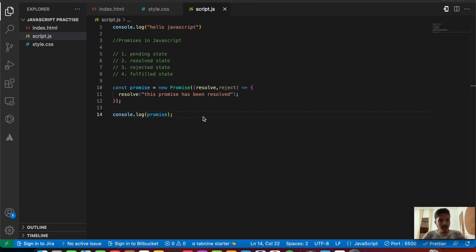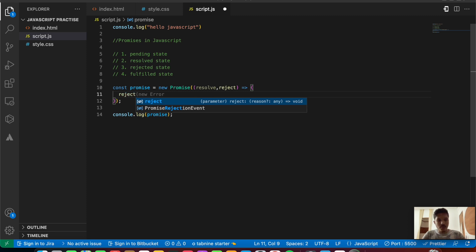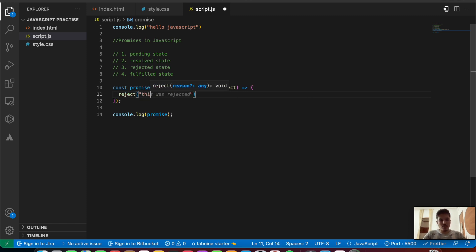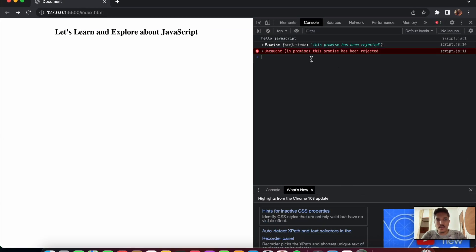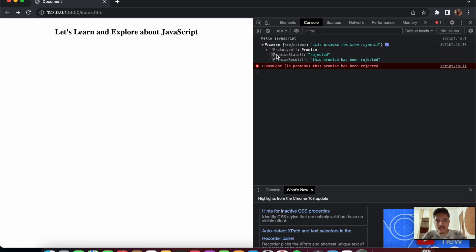That's how this works when it is resolved. Now let's remove resolve and use reject instead, passing the message 'this promise has been rejected'. Saving the file and checking the console, inside the promise object we see the state is rejected — the promise result is 'this promise has been rejected'. We also get an uncaught error in the console saying 'this promise has been rejected'. That is the third state — the rejected state.